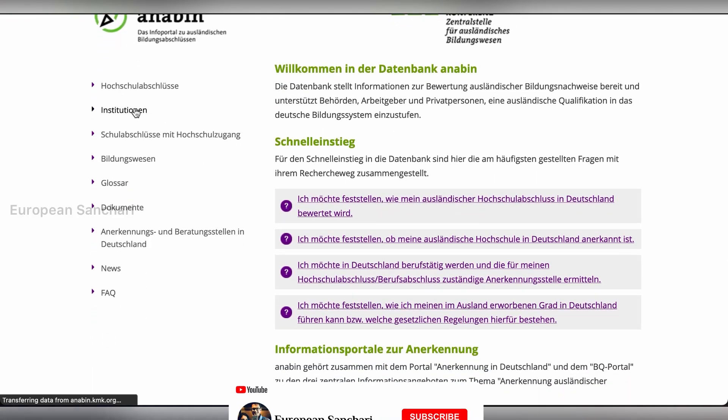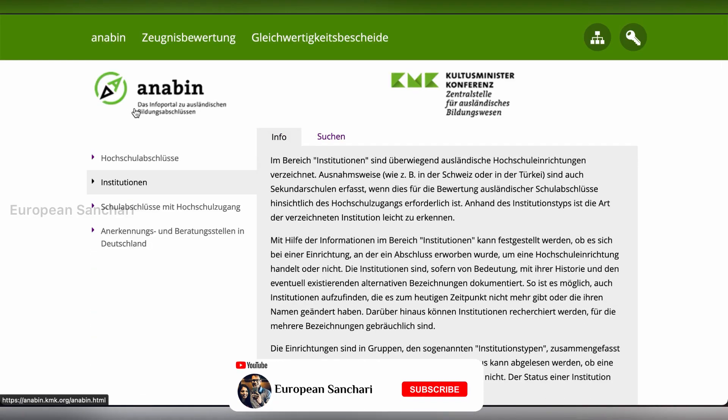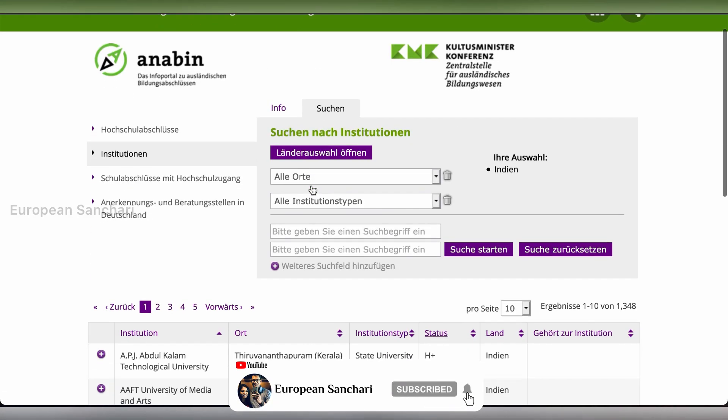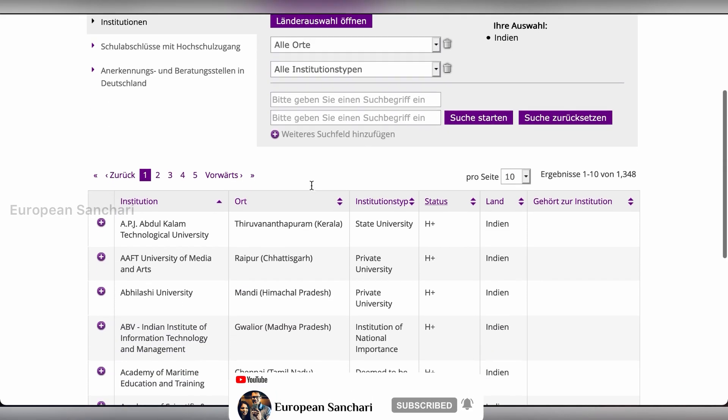These are the supporting documents you will need alongside your covering letter and resume. You should include proof via supporting documents. To get your qualifications recognized in Germany, you can go to the Anabin website and check your certificates in their database. You can also use other procedures available for credential recognition.